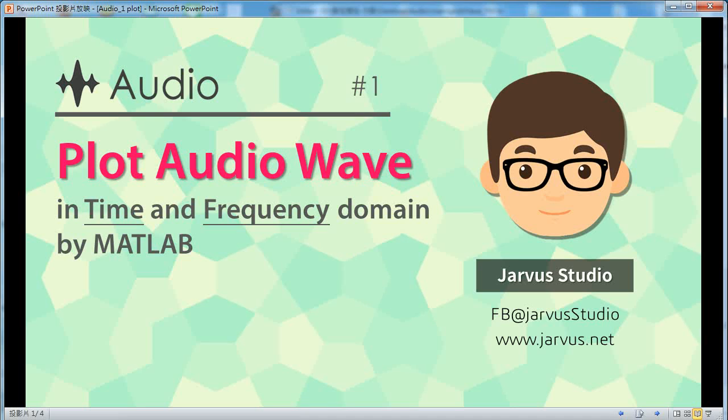Hi everyone, I'm Jarvis. Today I want to show you how to use MATLAB to plot audio waves in time or frequency domain.